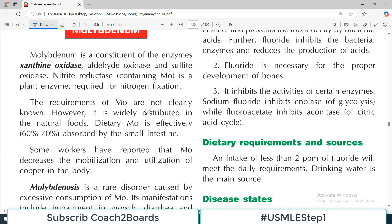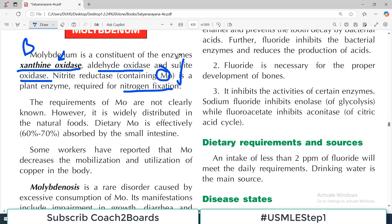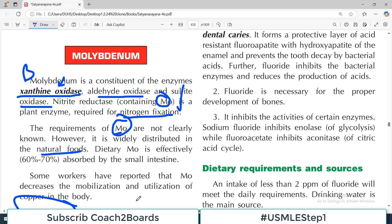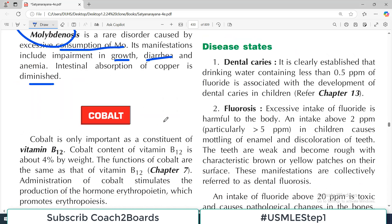Moving on to molybdenum — it is a constituent of enzymes including xanthine oxidase, aldehyde oxidase, and sulfite oxidase. Remember, xanthine oxidase is in bold and is very important for nucleic acid metabolism. Nitrate reductase also contains molybdenum, and that is basically a plant enzyme required for nitrogen fixation, important for plant metabolism. The requirement of molybdenum is not clearly known; however, it is widely distributed in natural foods, so deficiency is not commonly reported. Molybdenum toxicity is a rare disorder caused by excessive consumption, with manifestations including impairment in growth, diarrhea, and diminished intestinal absorption of copper. The key point is that molybdenum is present in enzymes important for different metabolic reactions in the body.